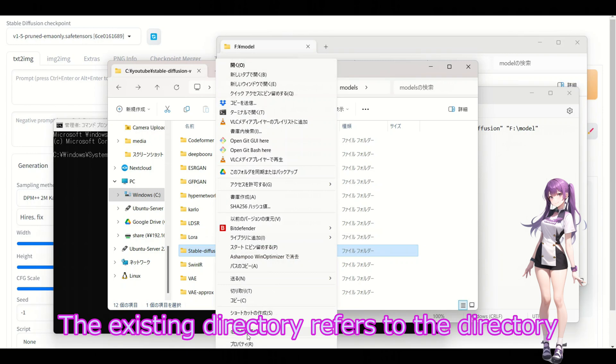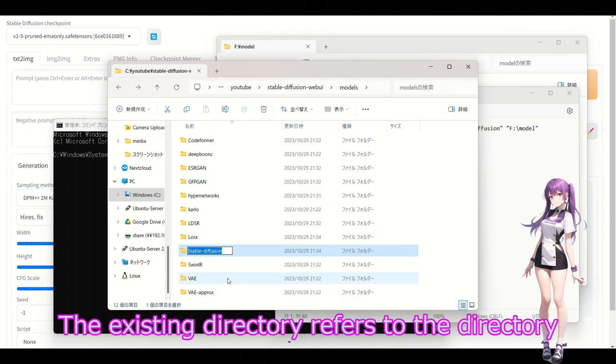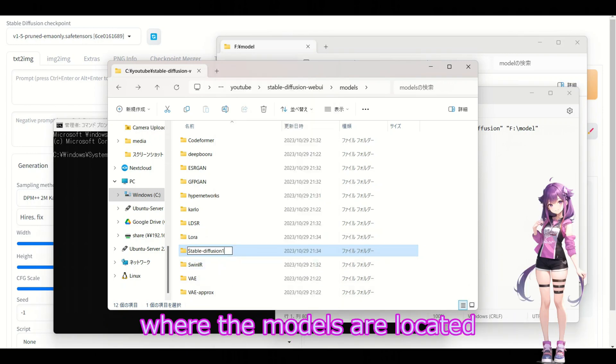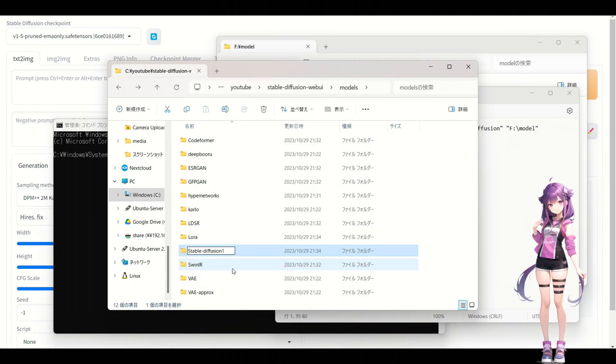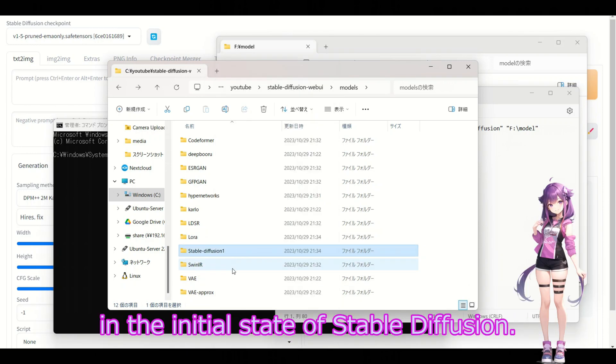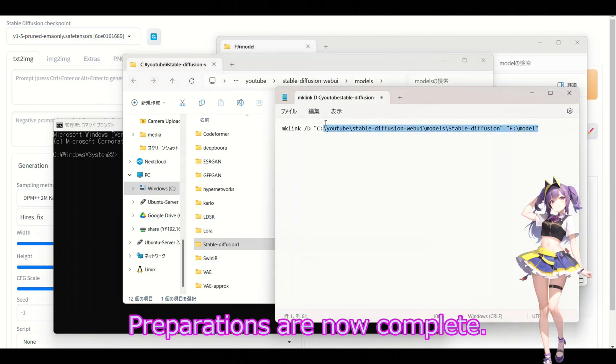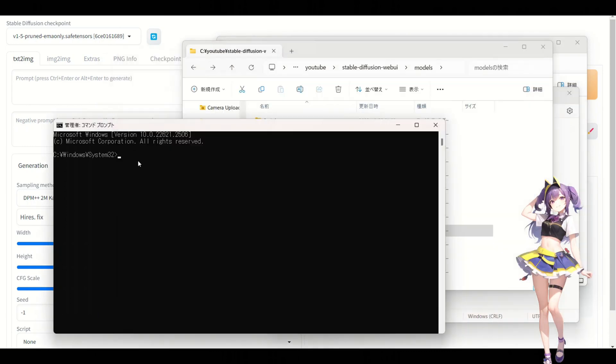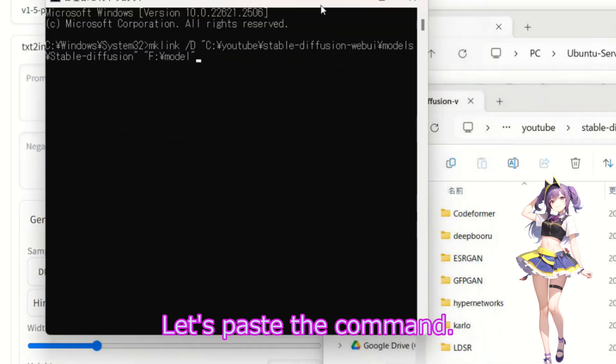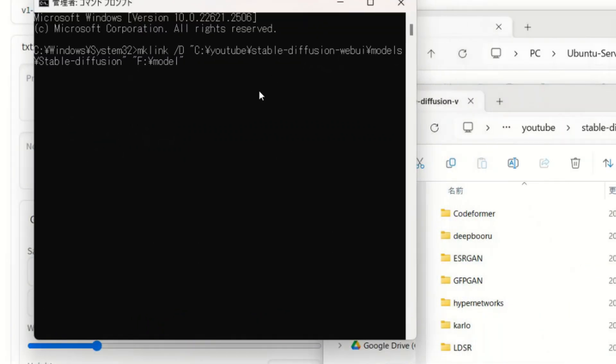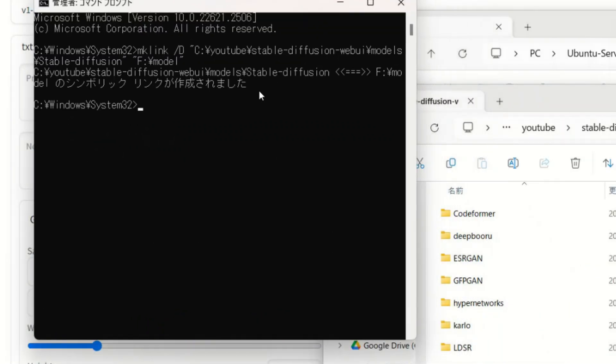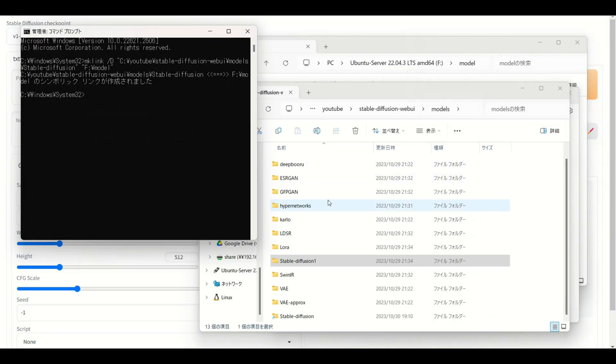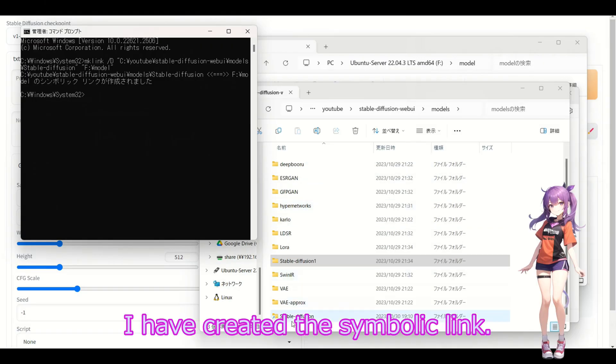The existing directory refers to a directory where the models are located. In the initial state of Stable Diffusion, no models are present. Let's paste the command.